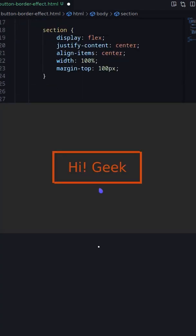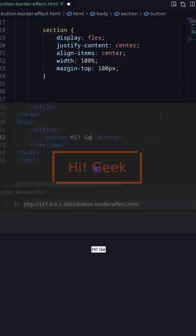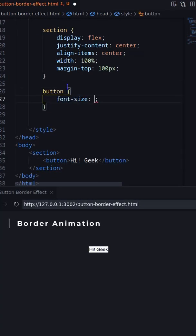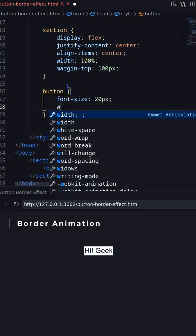In this video, I'll create a border animation using studio elements. Let's create a button and decorate it.